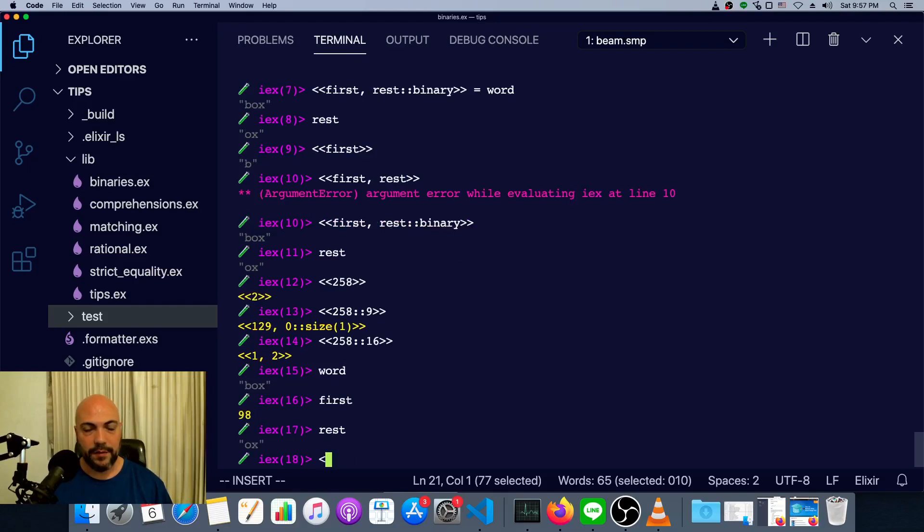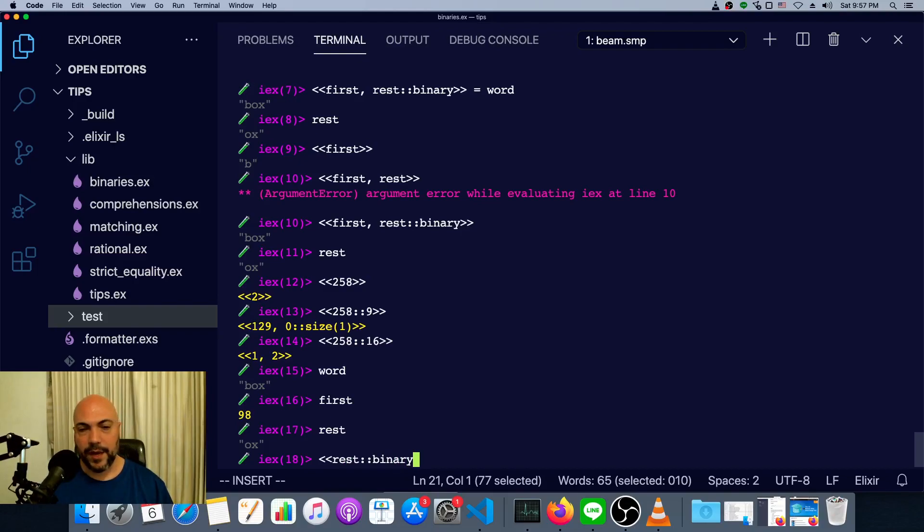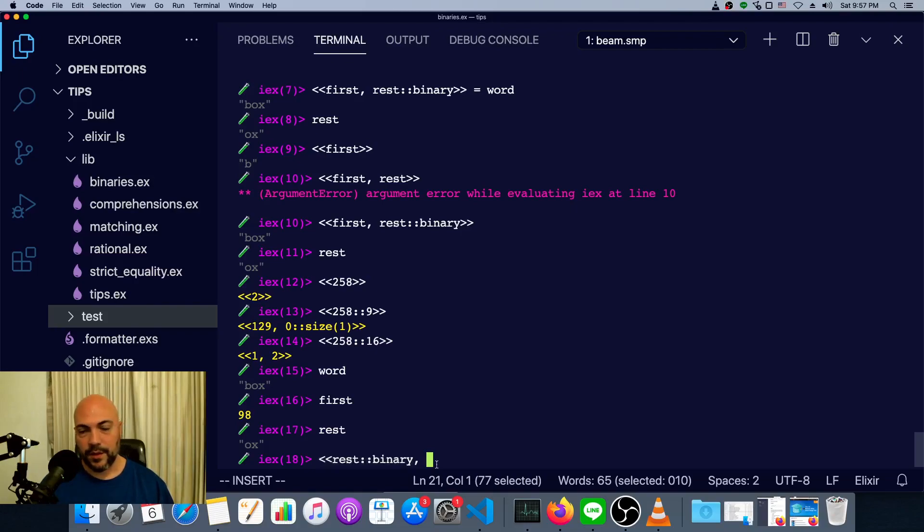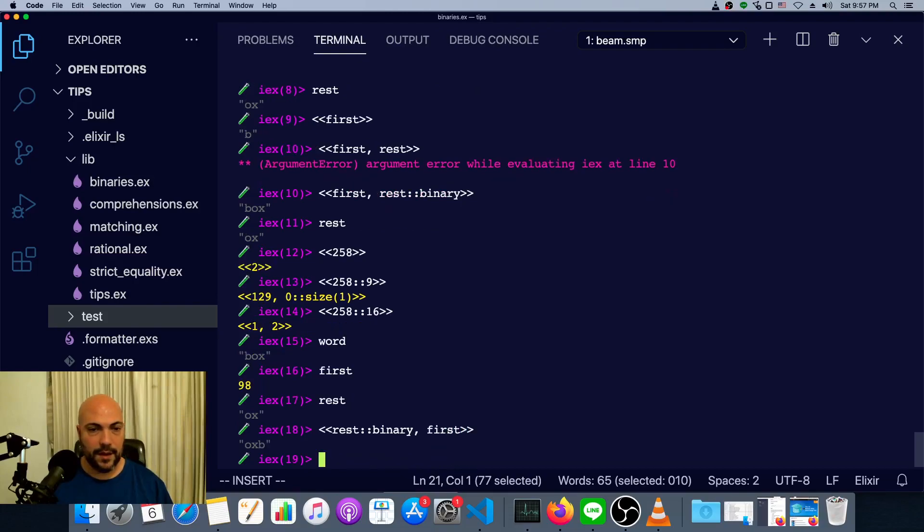Going back to our word and our first and our rest. We can also rearrange things. We could just say, take the rest first as a binary. And it's okay, this is not in the last position because we've already bound this variable rest to the binary. So it's clear how long it is. And then we put first at the end. And we have OXB.